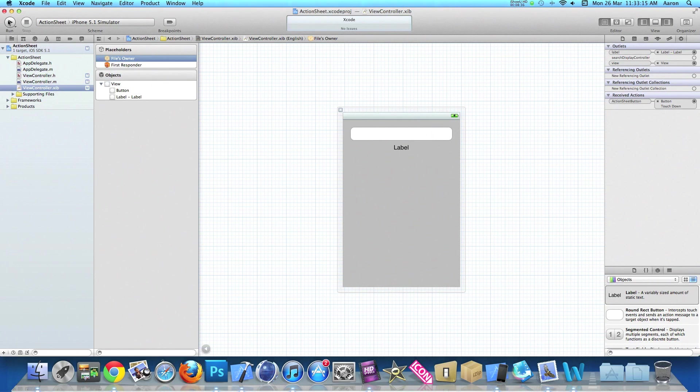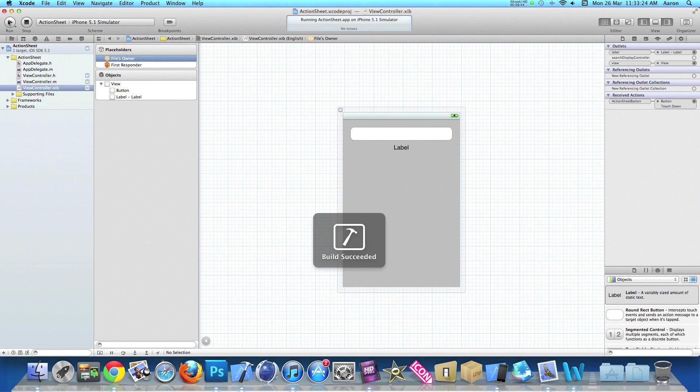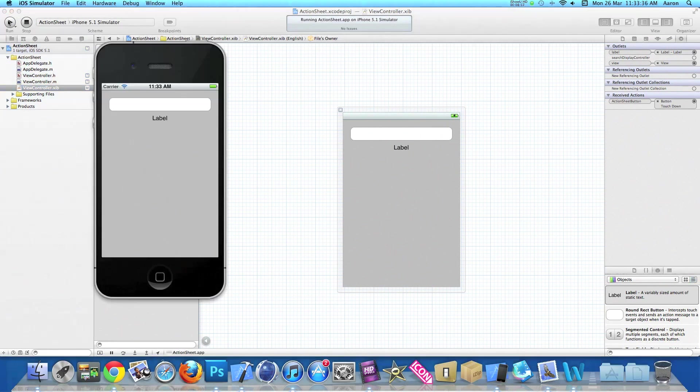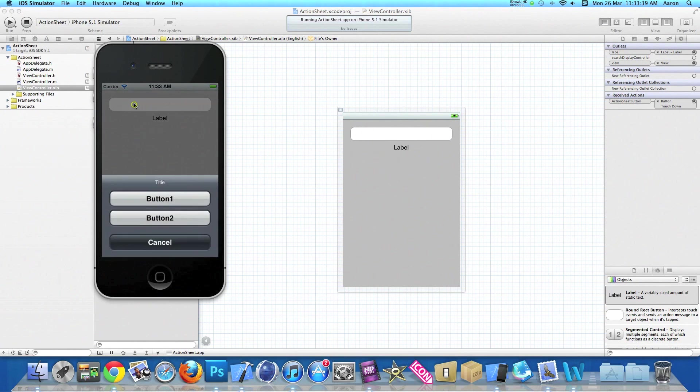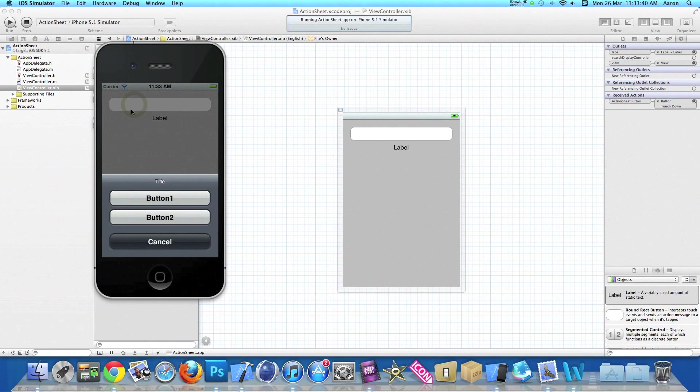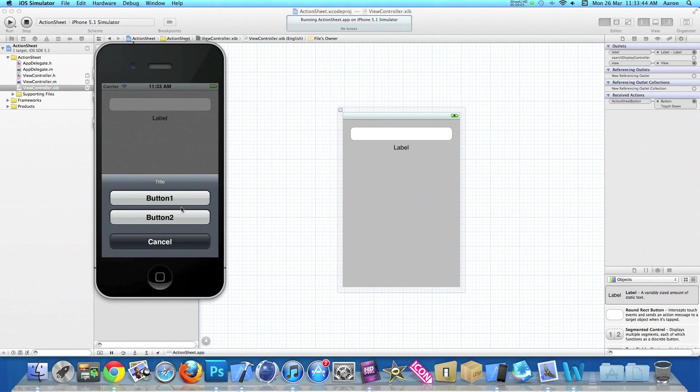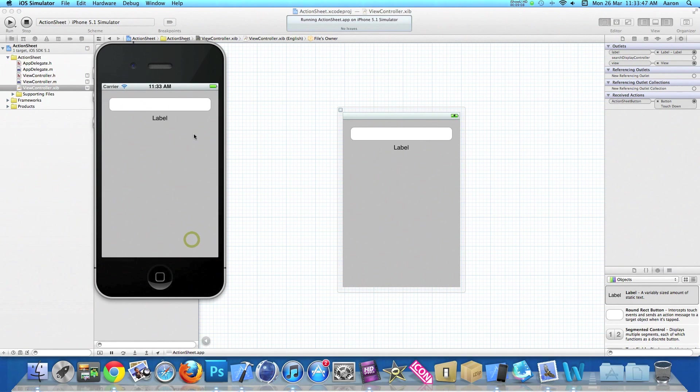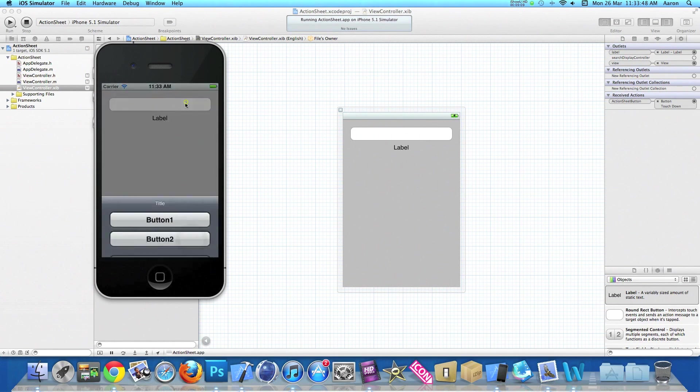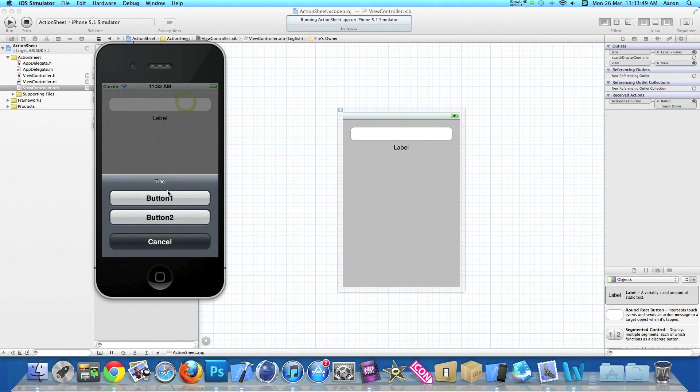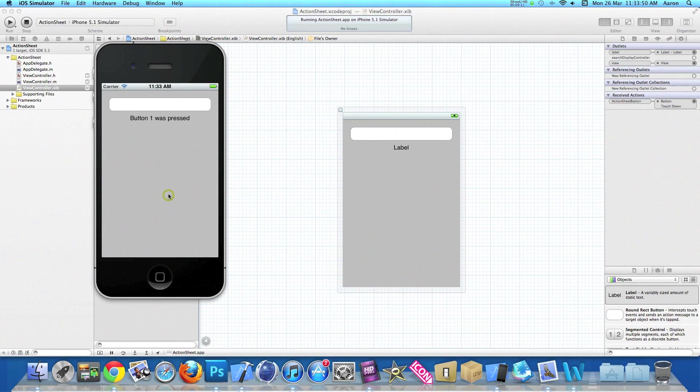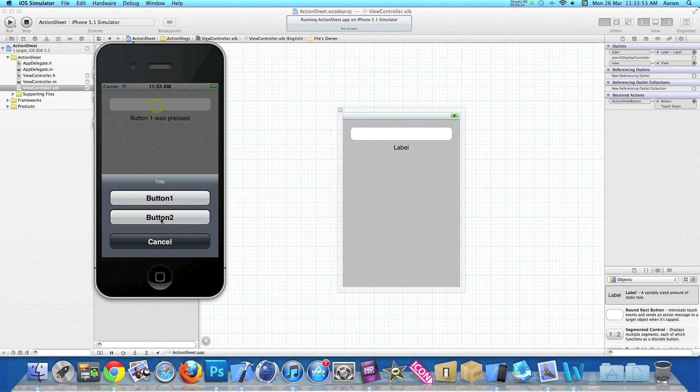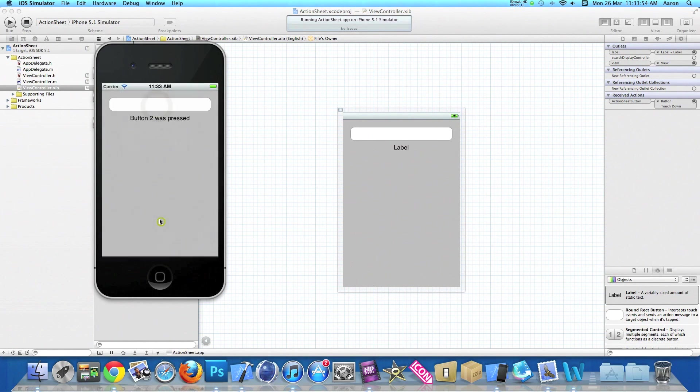Once we've done that, we can save that and go into build and run. Once it's loaded on the simulator, we hit our button, our action sheet appears with our title, which we simply named title, button 1, button 2, and our cancel button. We can cancel it and get it out of the way. Get it back up again, button 1 displays our text, button 1 was pressed. Again for button 2, button 2 was pressed.